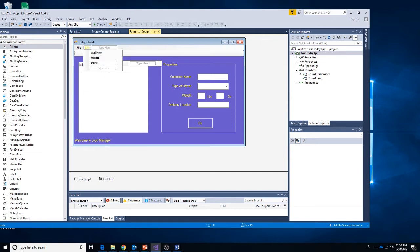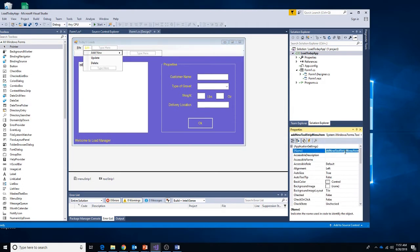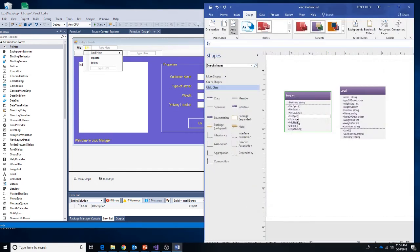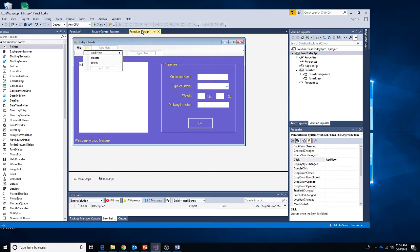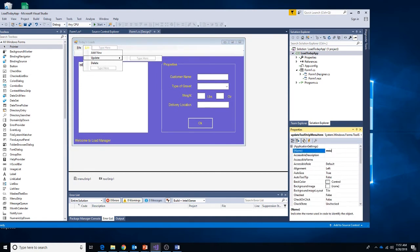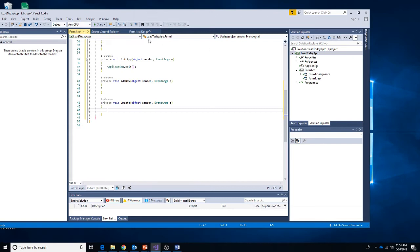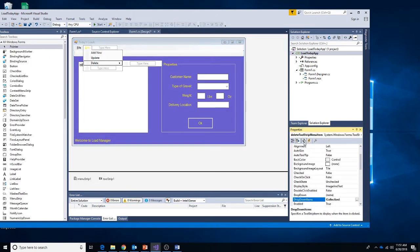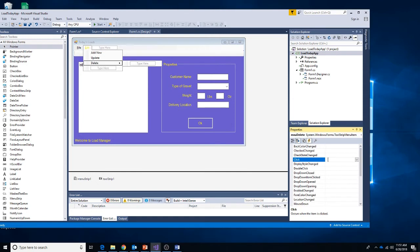Now let's fix up each of the Edit menu items. The Add New menu item will be named 'menu add new' with the event set to 'add new'. Update will be named 'menu update' with the method called 'update'. Finally, Delete will be named 'menu delete' with the event set to 'delete'.